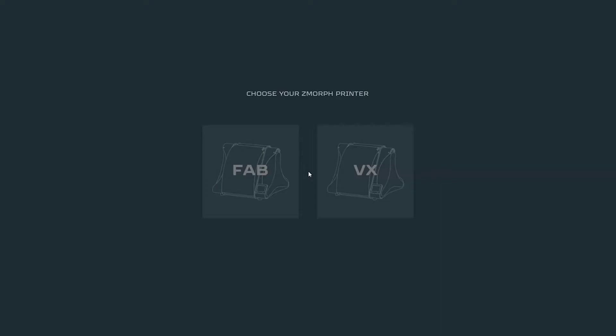Along with the premiere of Zmorph Fab, we also worked on upgrading our dedicated software Voxelizer into 3.0 version. It comes now not only with more user-friendly UI but also with fixed stability and performance. Let's see how it works.